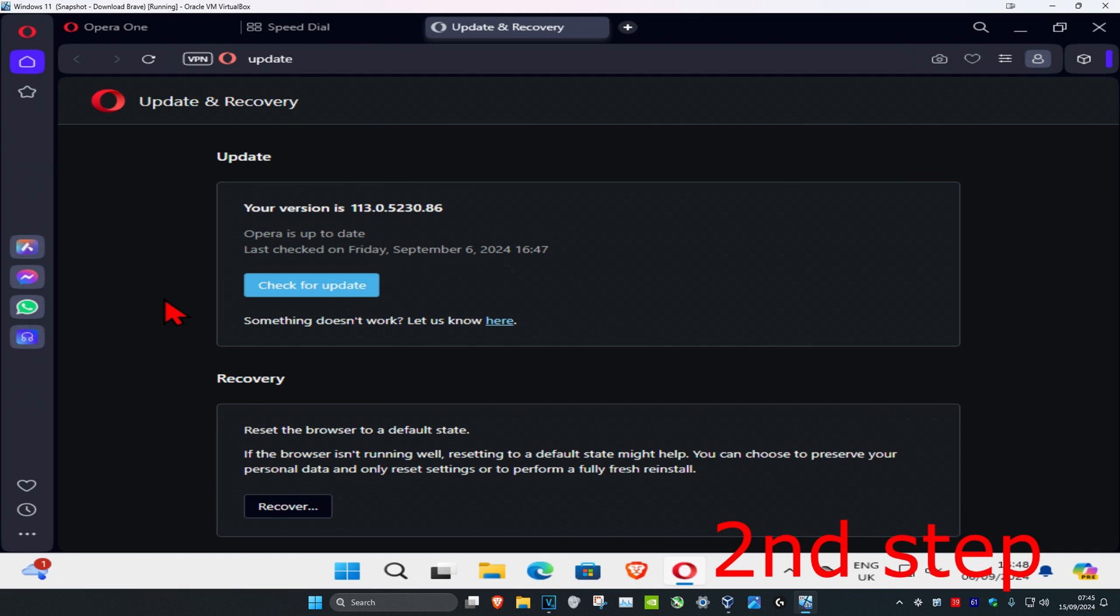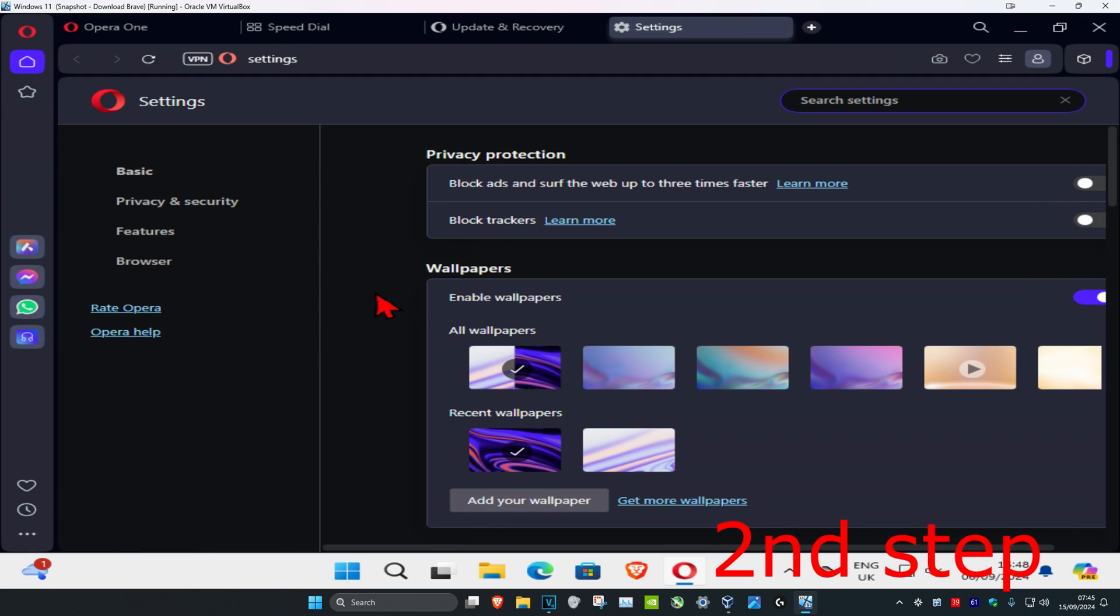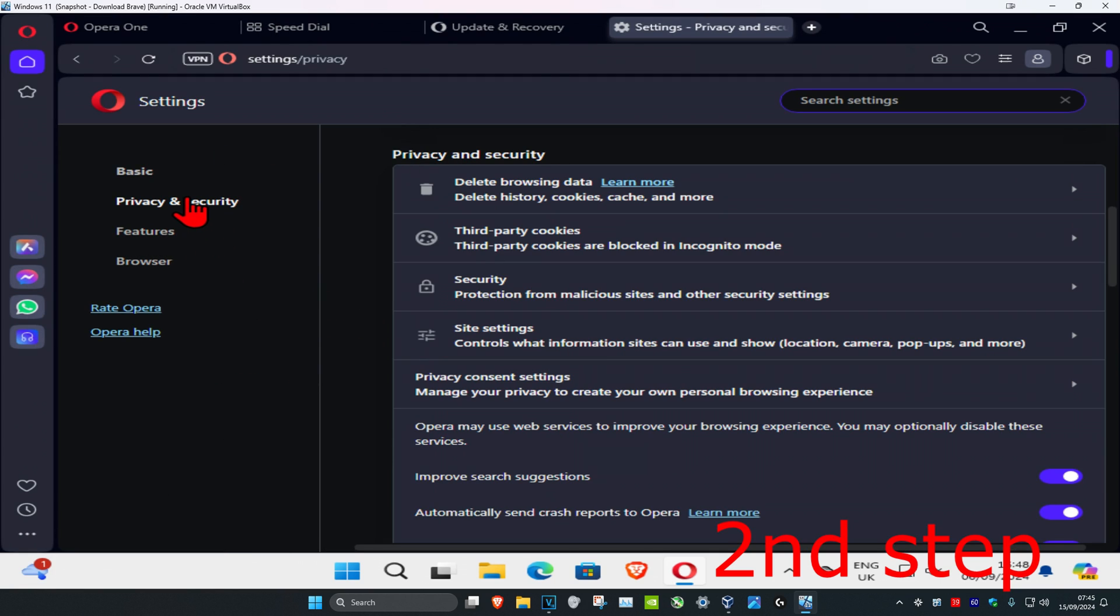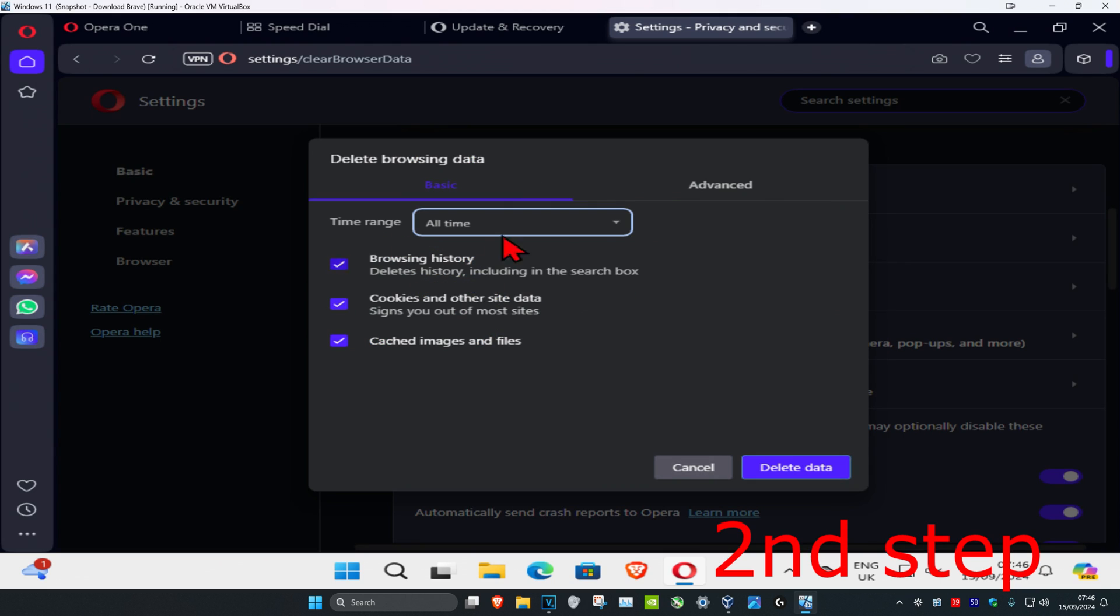And now for the second step, you're gonna click on menu in the top left, and then you're gonna click on settings, and then click on privacy and security, and then you're gonna click on delete browsing data. You're gonna set your time range to all time, and then you're gonna clear the cookies and cache.